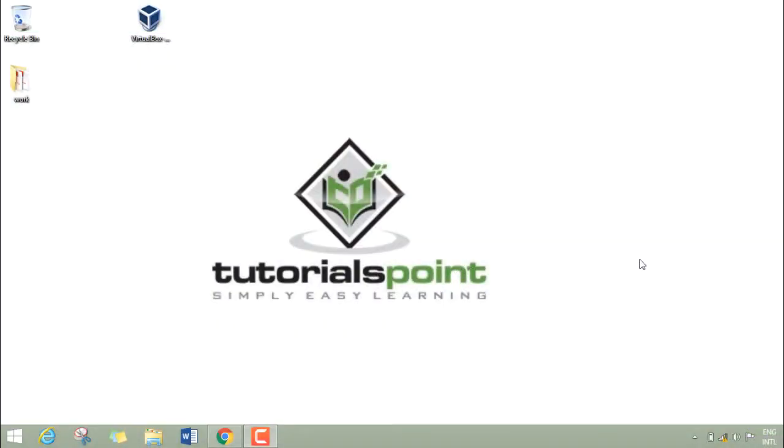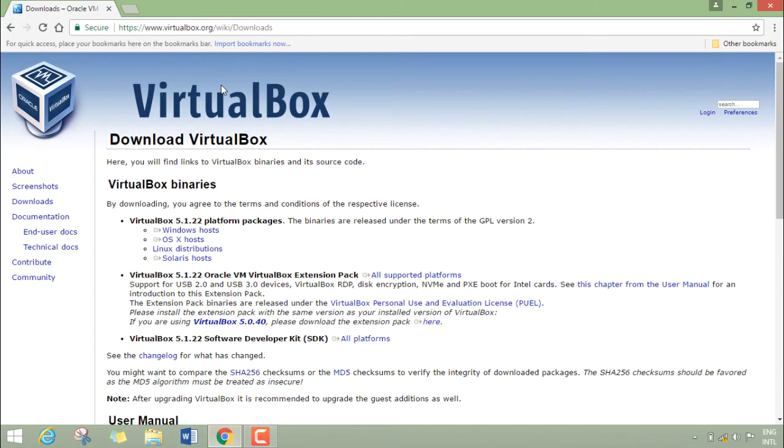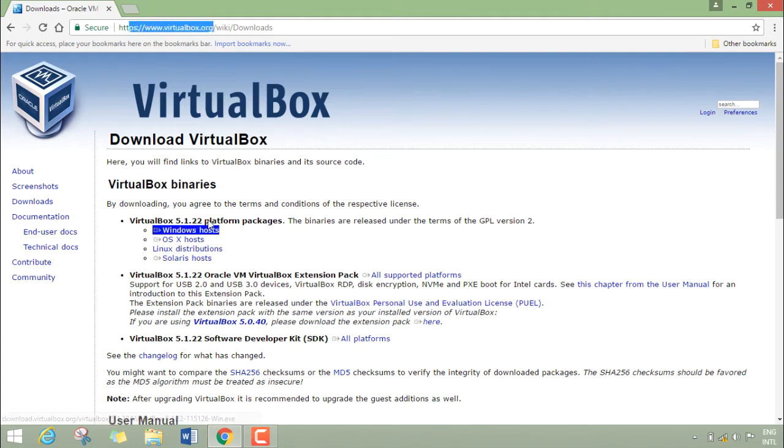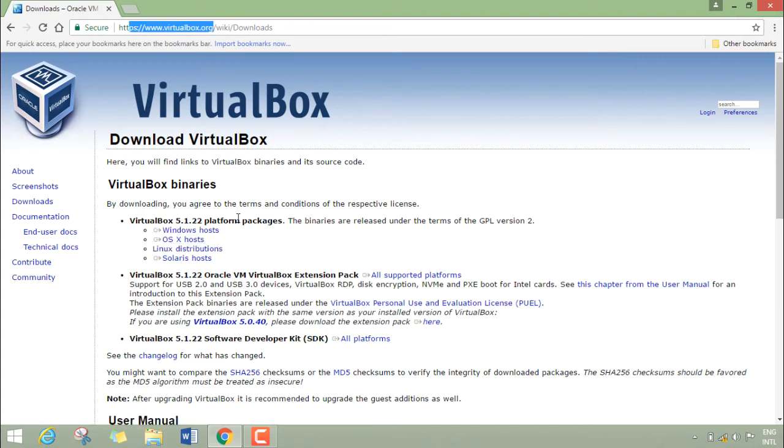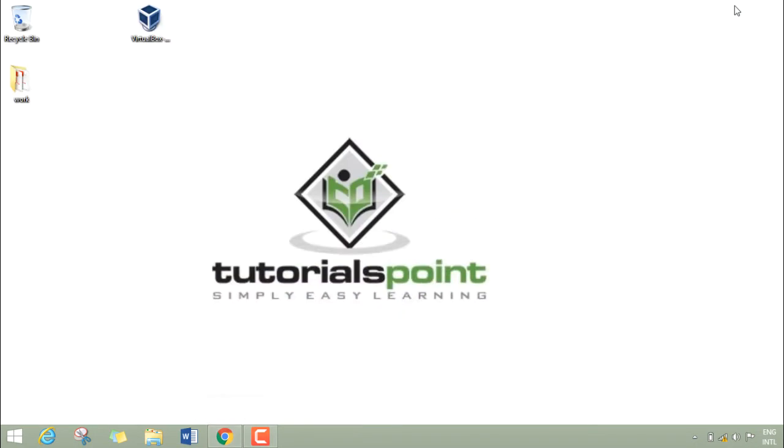Here you can see I'm at virtualbox.org and there are different download links. Depending upon your operating system, you can download one of them. I've already downloaded the VirtualBox setup which you can see on my desktop. Let's double-click on it.